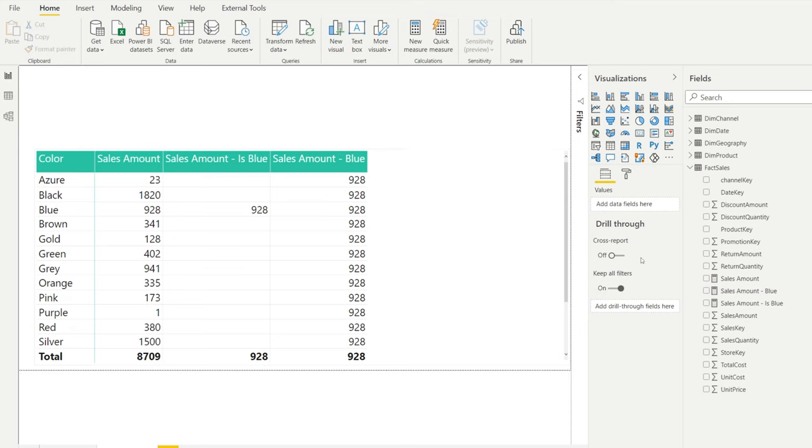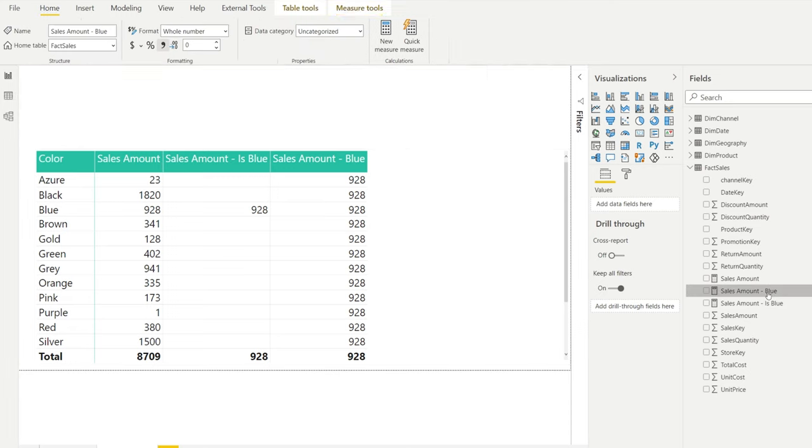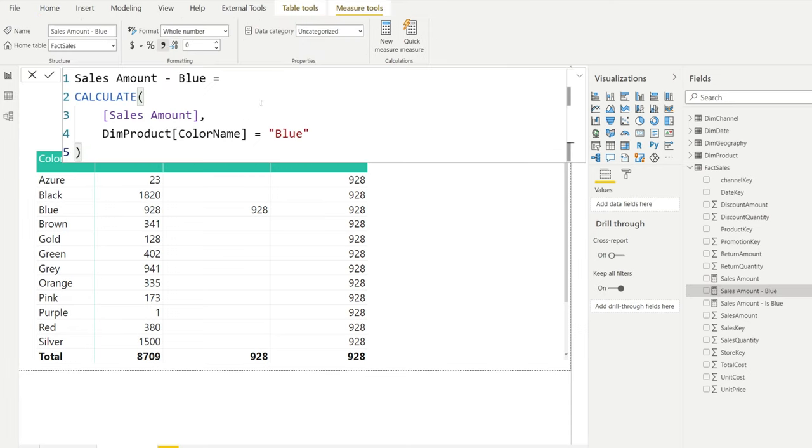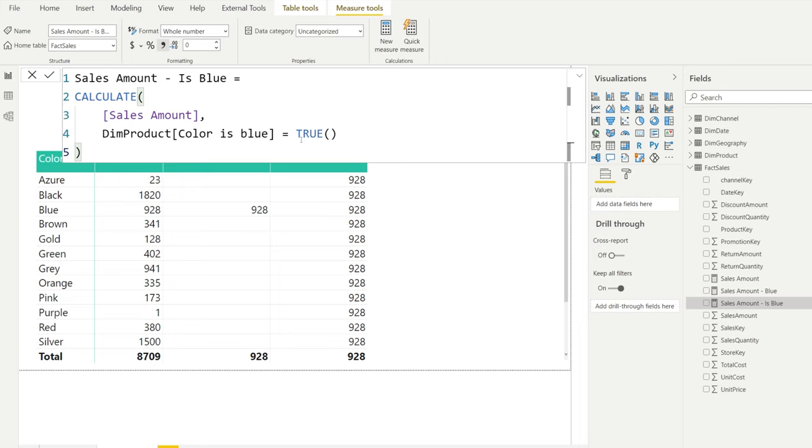So very similar measure. We had dim color name is blue, and over here we had the color is blue, but it's a very different result. Why is that?